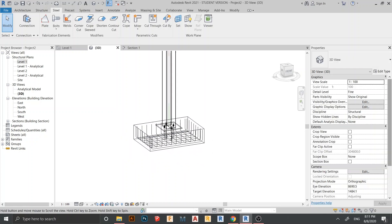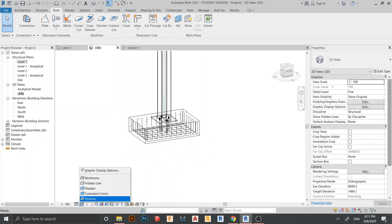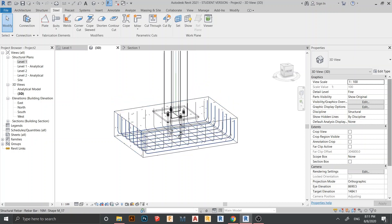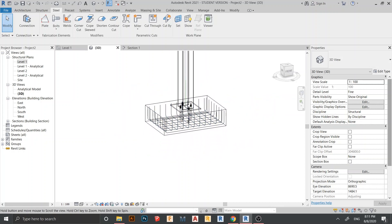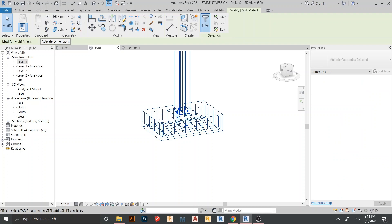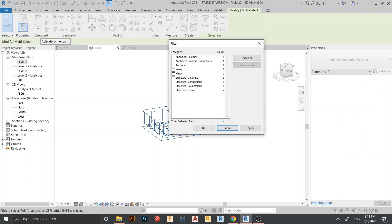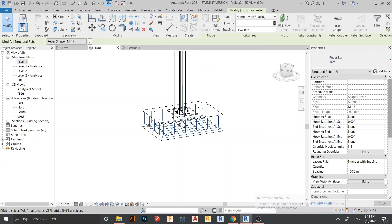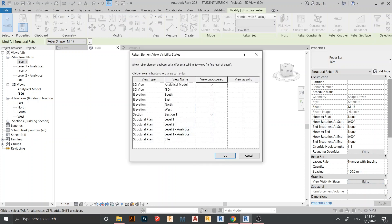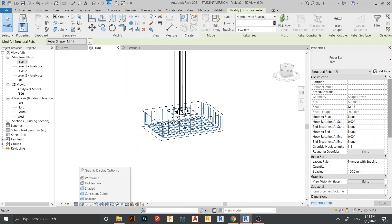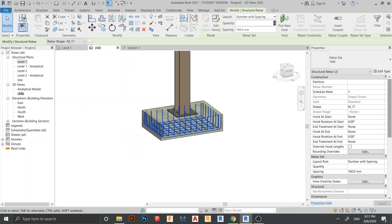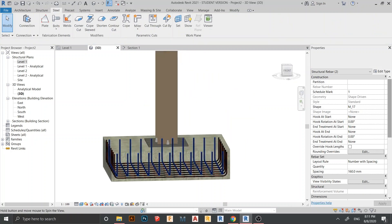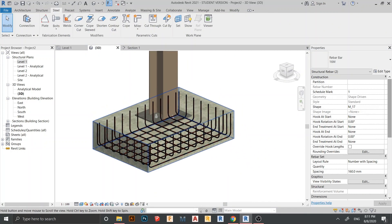Now let's turn on the 3D solid display for the rebar on the footing. Select all, go to Filter, uncheck all, then check Structural Rebar, hit Apply and OK. In the Properties panel, click Edit for View Visibility — check options one through four, then hit OK.